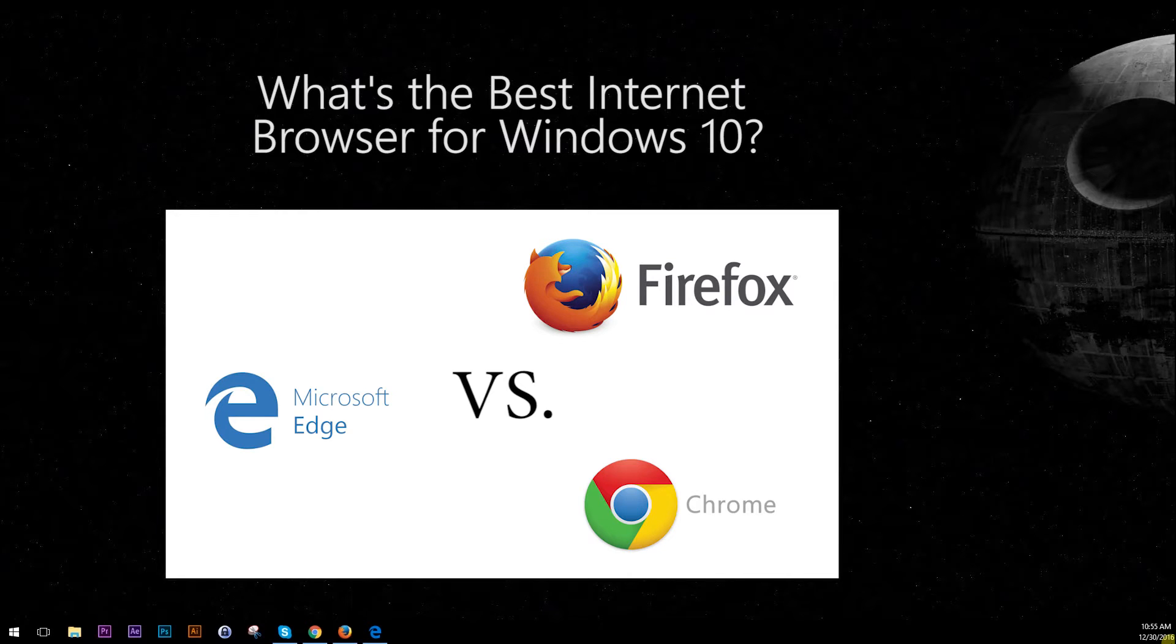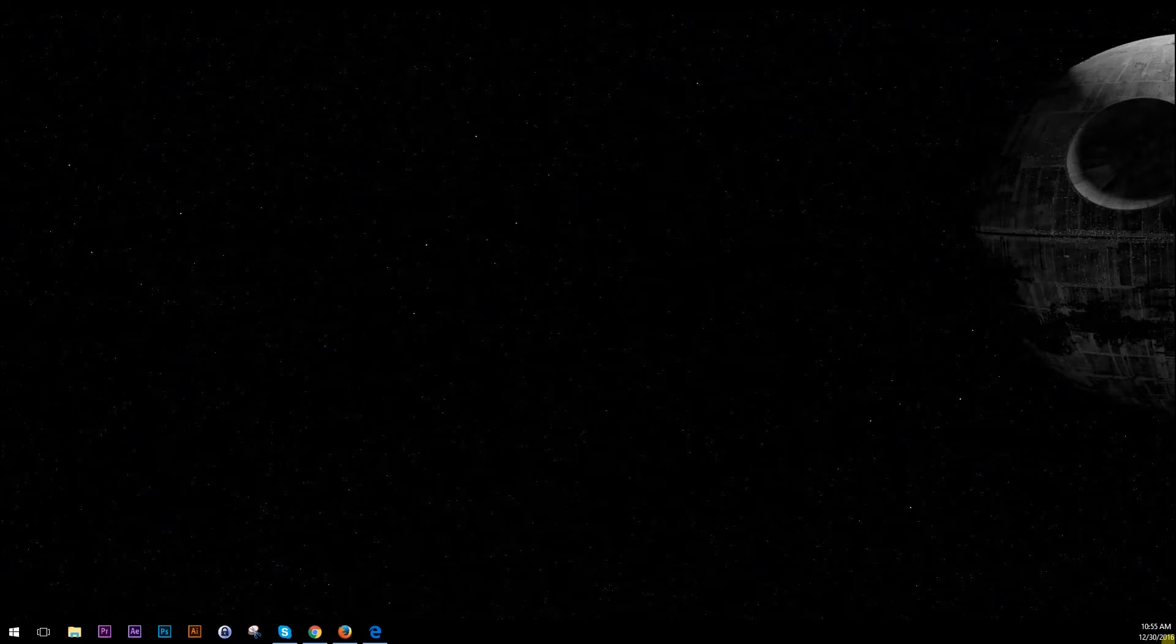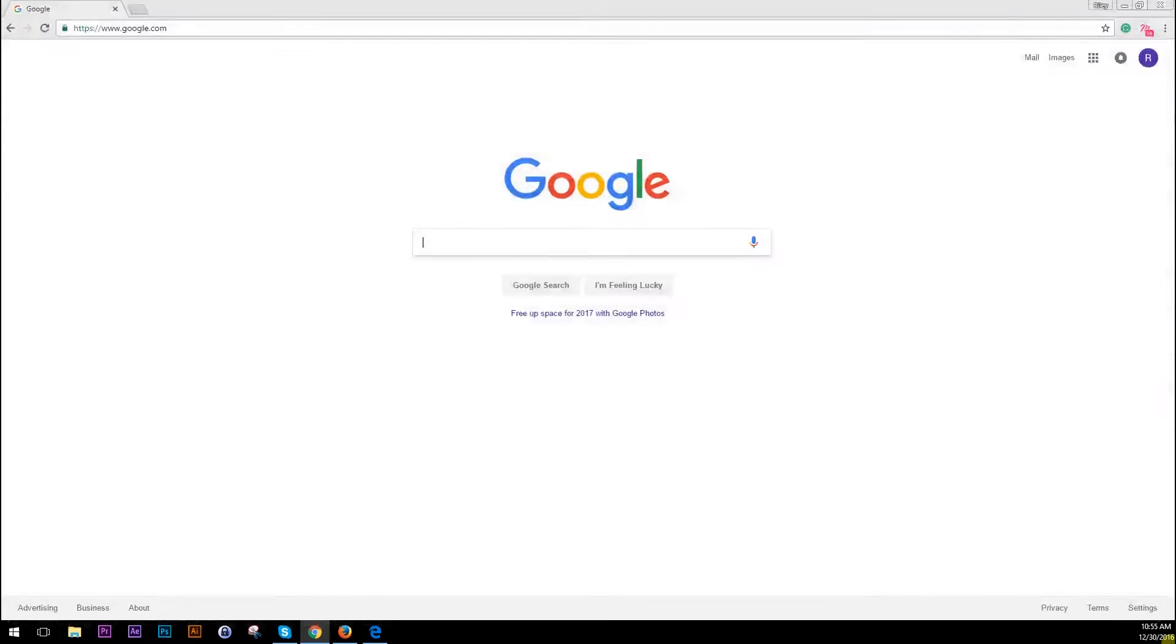Hey guys, this is Riley from WACD and today I'm going to be comparing the different web browsers that you can have on Windows 10.